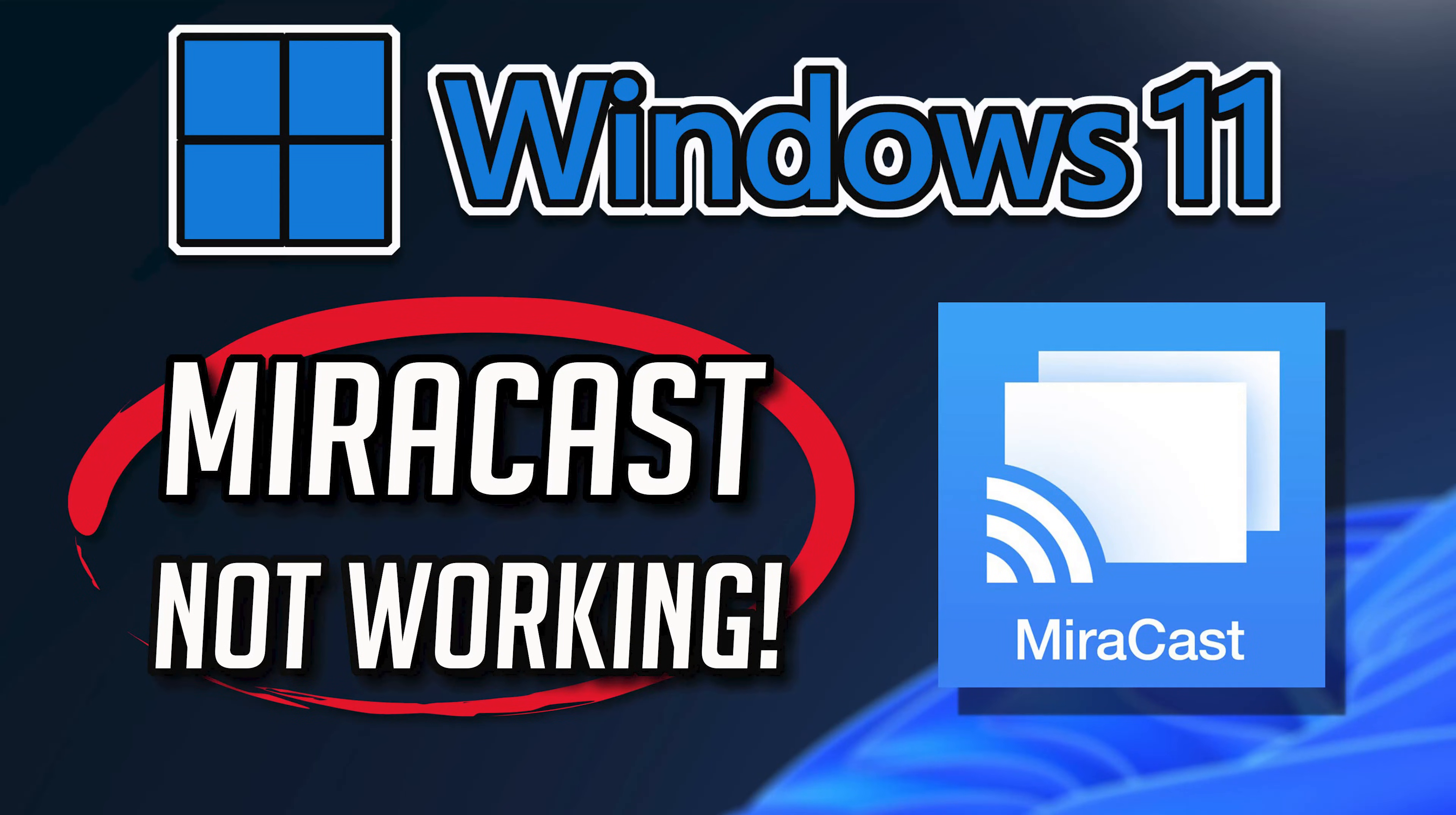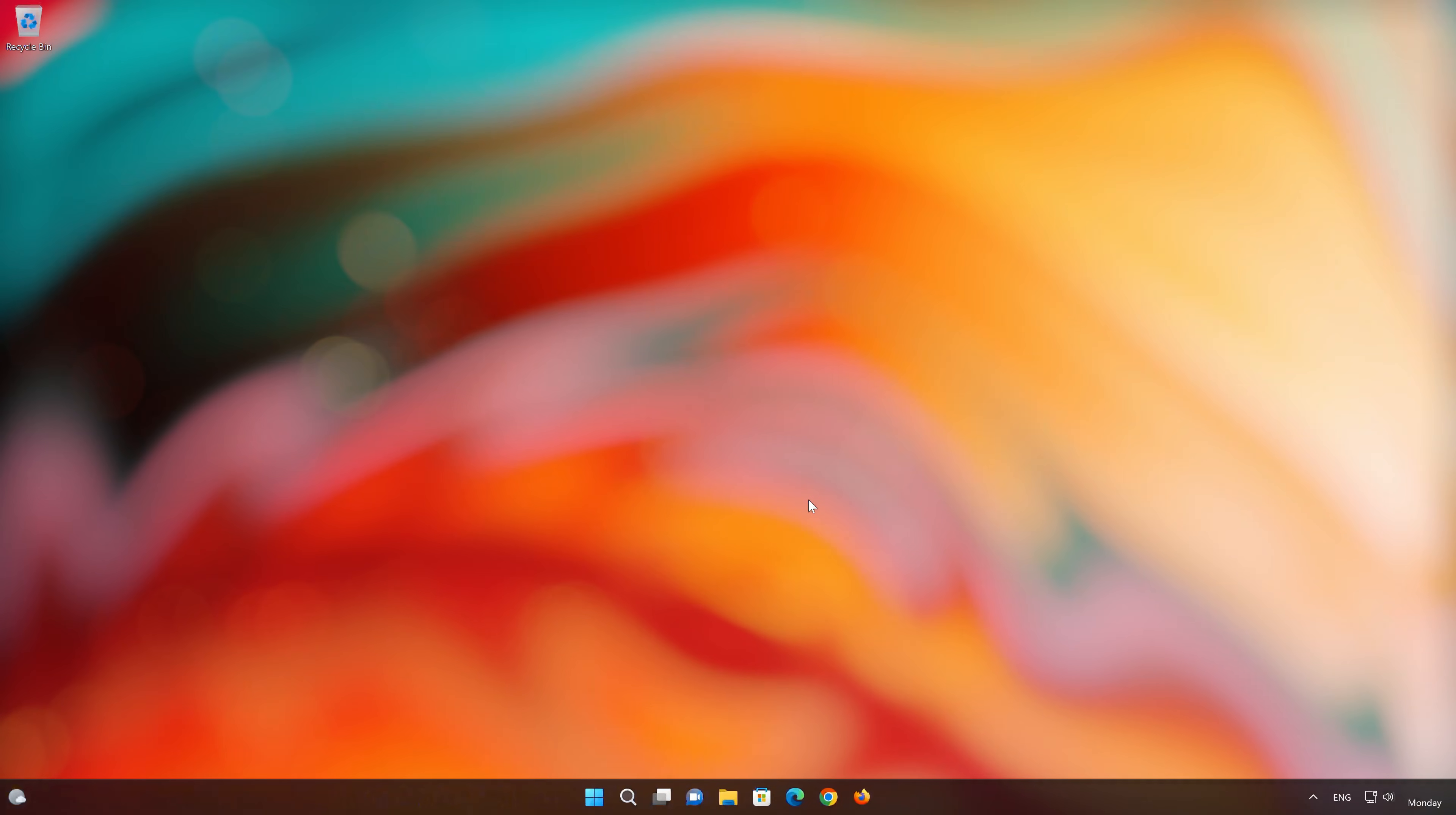There could be several reasons why you're unable to connect to Miracast in Windows 11 or Windows 10, like outdated or incompatible graphics drivers can cause issues with Miracast, or network connectivity issues. Miracast requires a stable network connection. Ensure that both your Windows 11 device and the display are connected to the same network. So here are some common troubleshooting steps you can try.